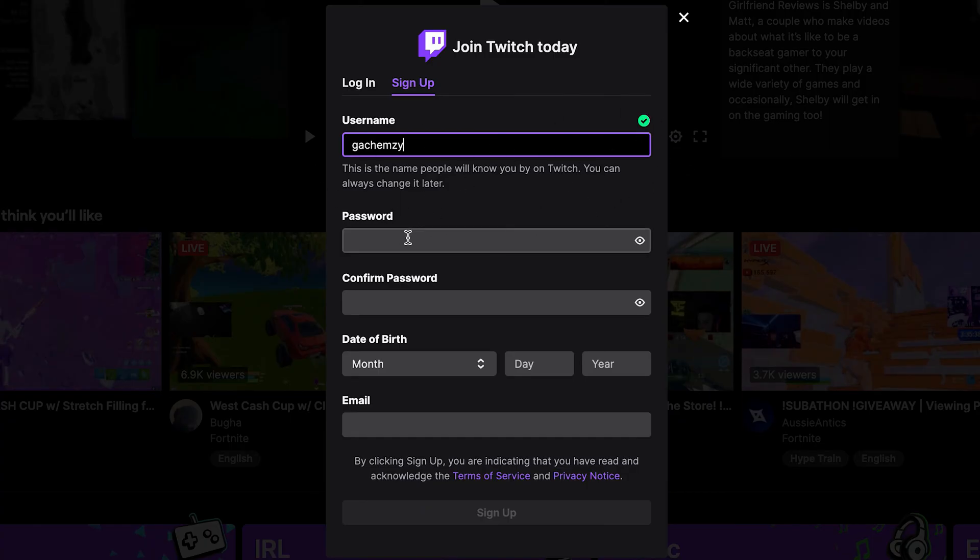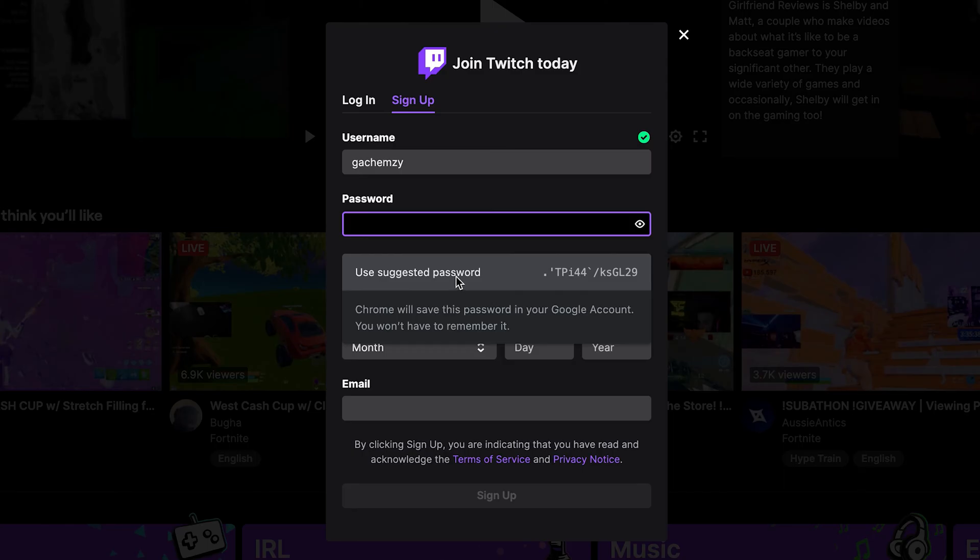Next is put in your password. And for your password, you really want to put a password that cannot easily be guessed or tried by someone and get it right. Alternatively, you can use suggested passwords. But this was hard to remember. So it's better to put your own password that you can remember and cannot easily be guessed by other people. Maybe put in a few characters here and there.